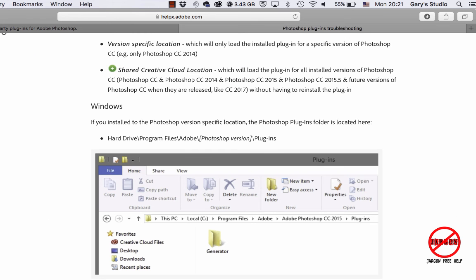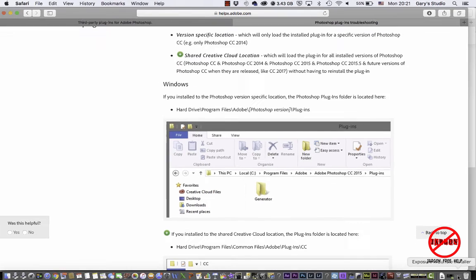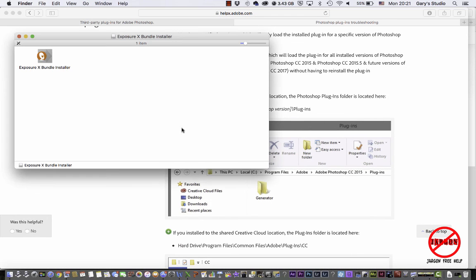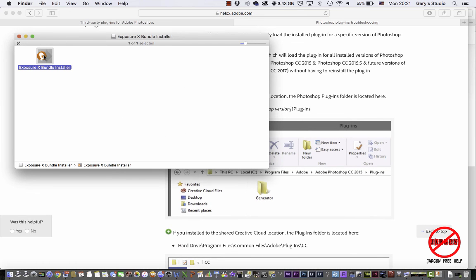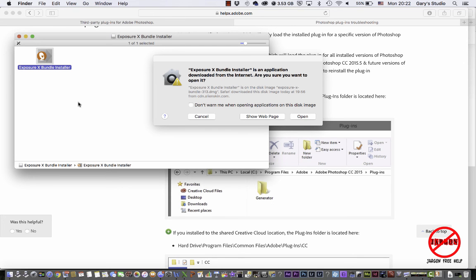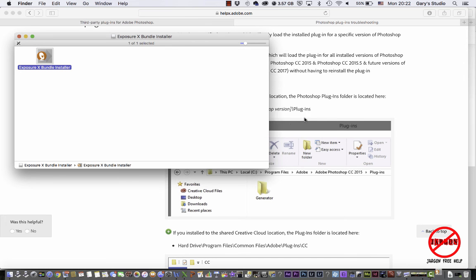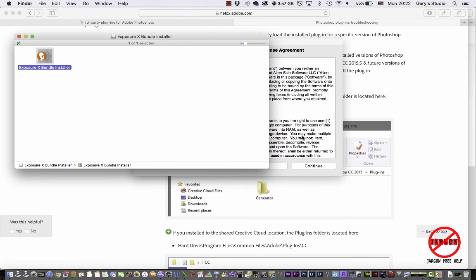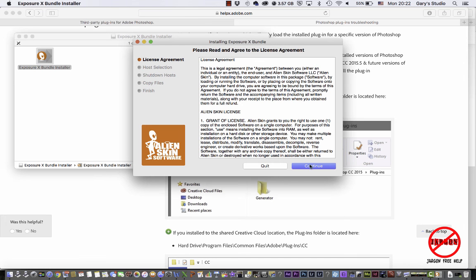So I have got one ready to go here, which is this Exposure X bundle. I'm on a Mac, I'm just going to double-click it and it will take me through the process of installing. So it's just quickly verifying it. Click on the open option because you want to run it and go through the process of setting up.